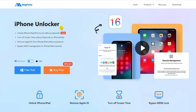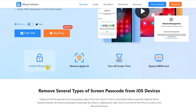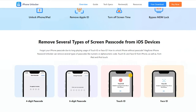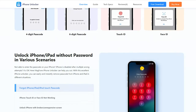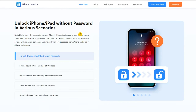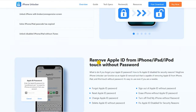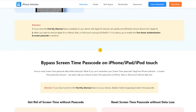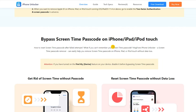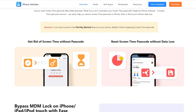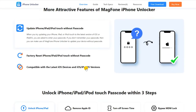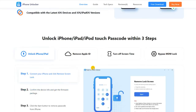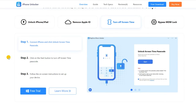MagPhone iPhone Unlocker is a comprehensive tool that can be used to remove Screen Time passcode and delete Apple ID, MDM locks, as well as Screen Passcode. With MagPhone iPhone Unlocker, you can easily delete Screen Time passcode on your iPhone without losing any data. To reset Screen Time passcode without Apple ID, follow these steps.